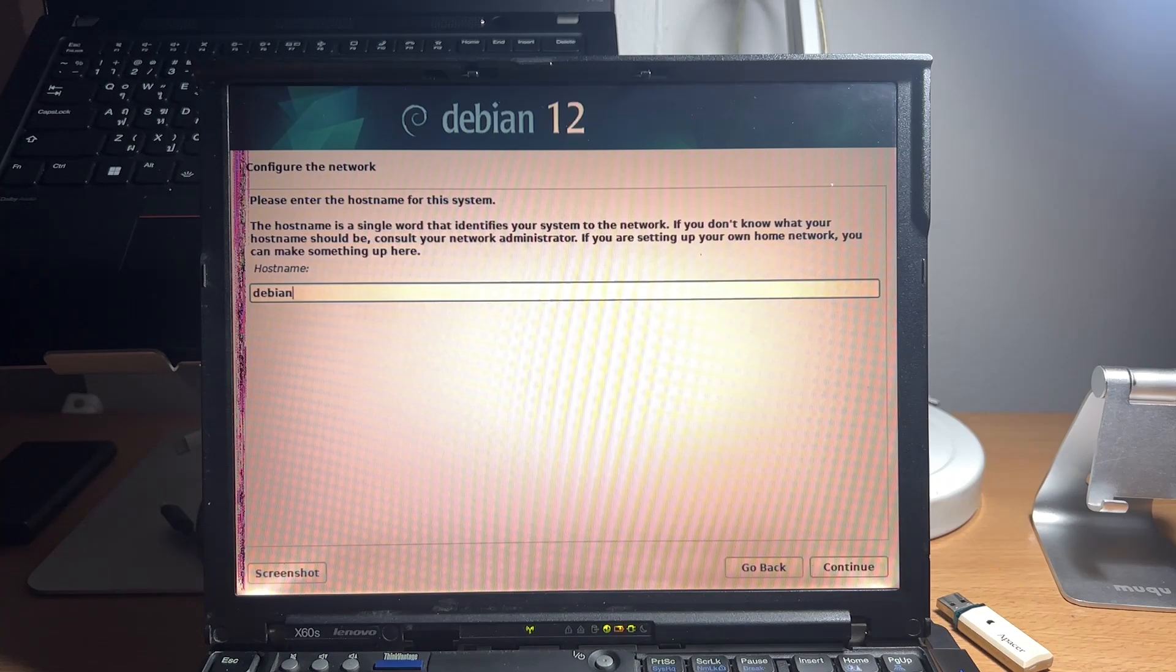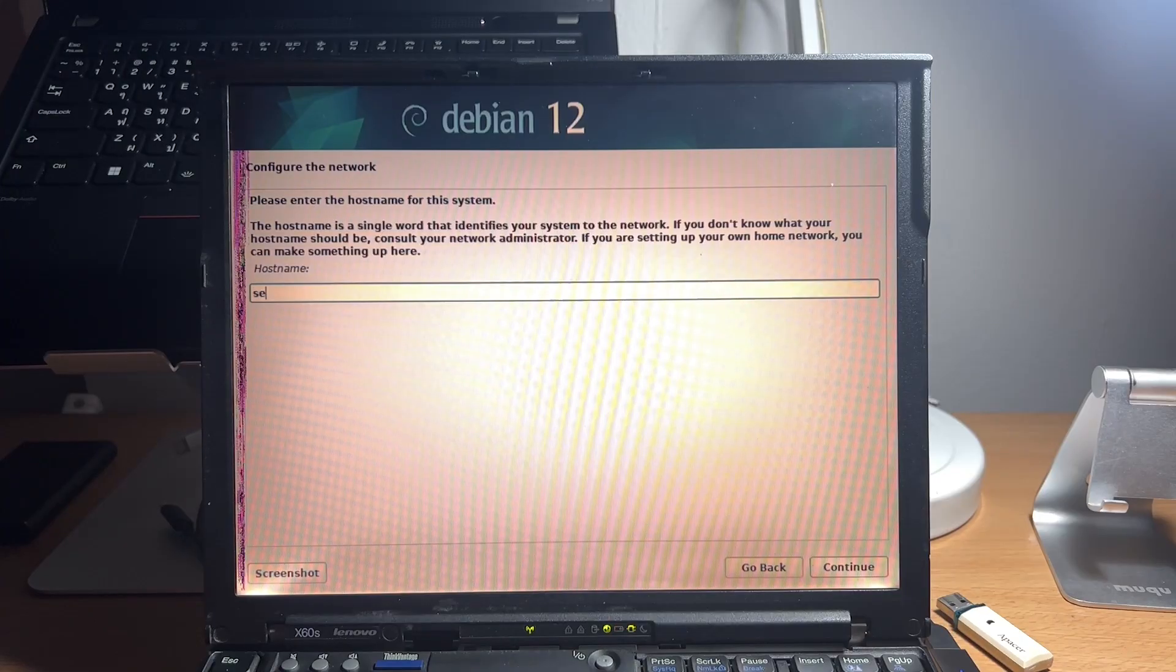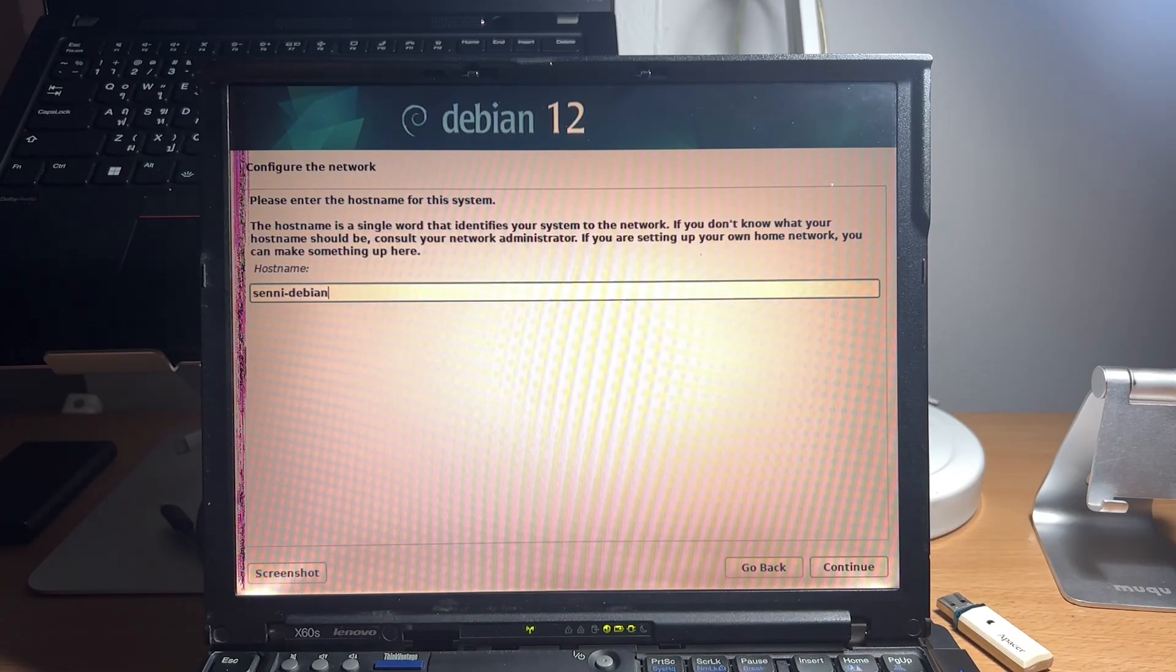We will now name our PC, which in this case, I will name it as Xeni-Debian.